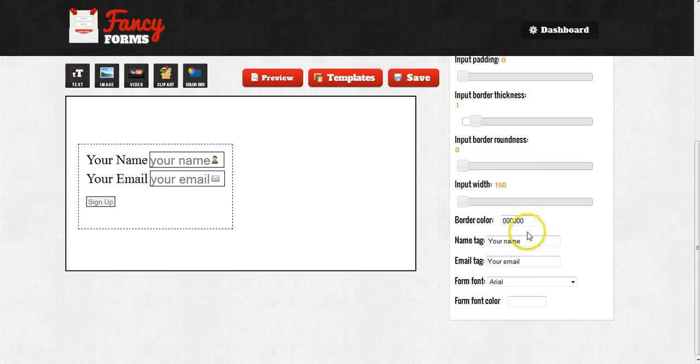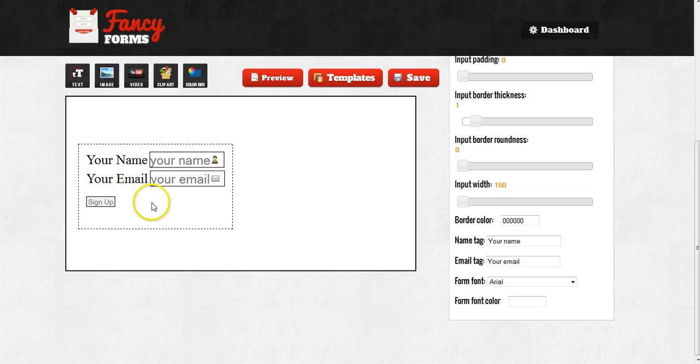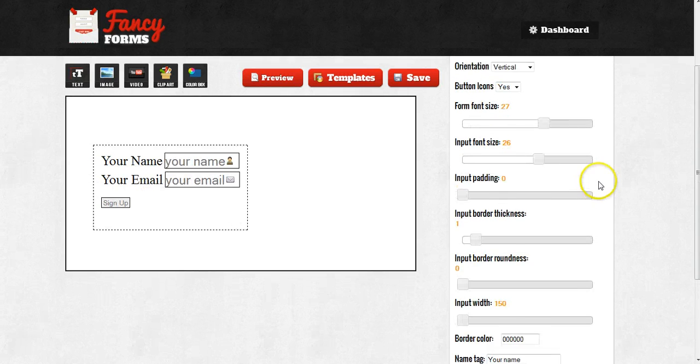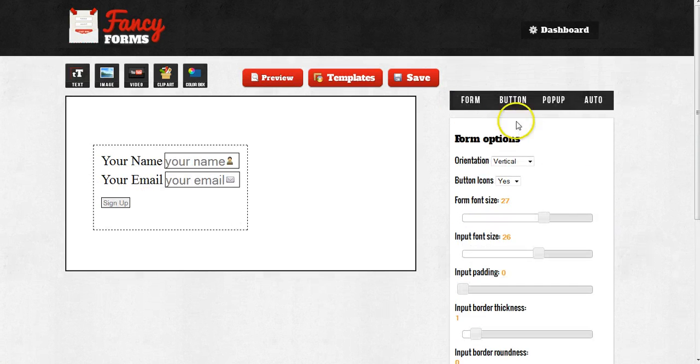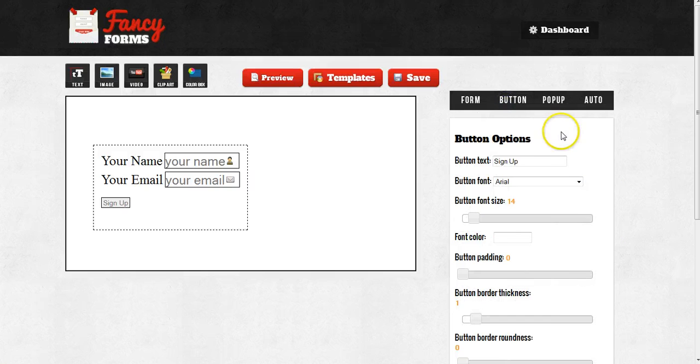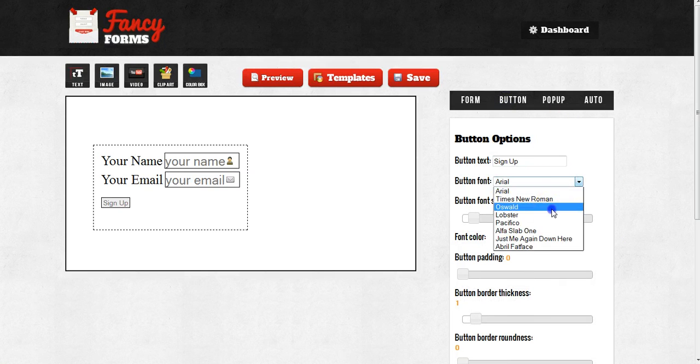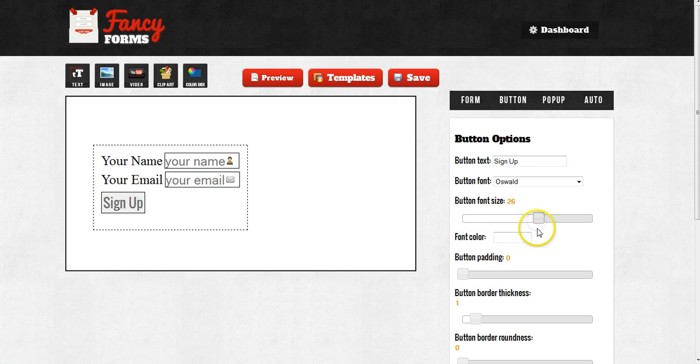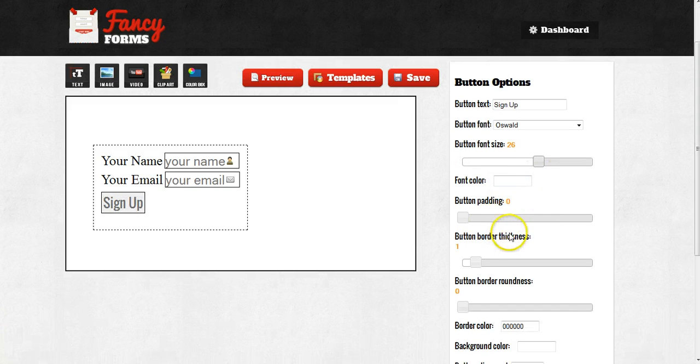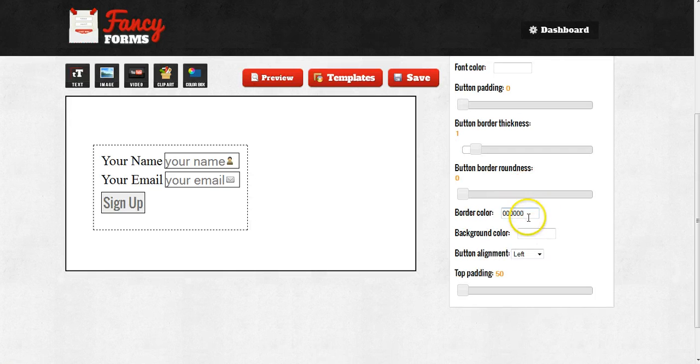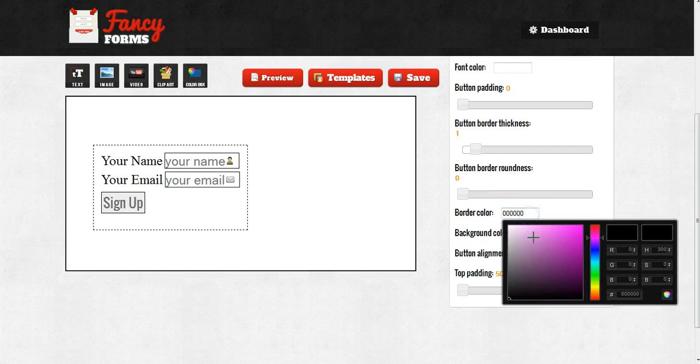There's several different options here that will totally allow you to customize the way your form looks. I can also customize the way the button looks by changing the font size, the colors, the padding. You have total control over everything just by adjusting these sliders and using these color pickers here.